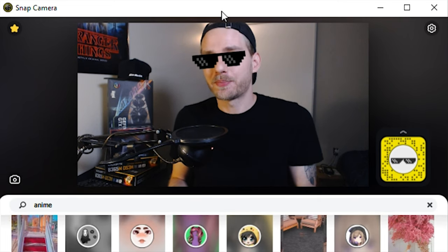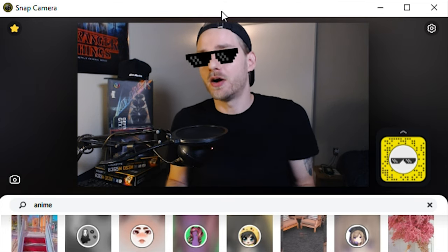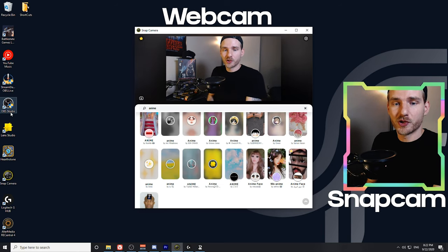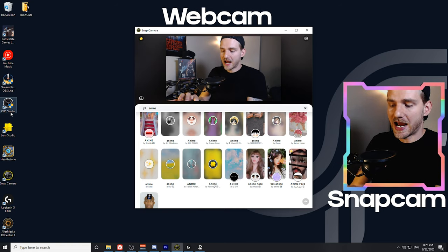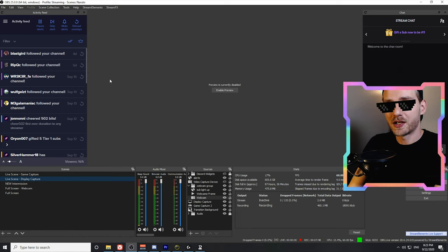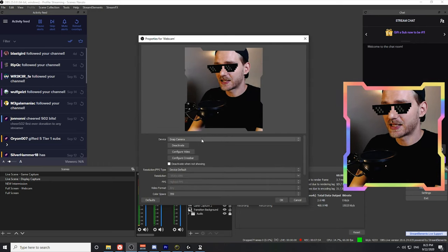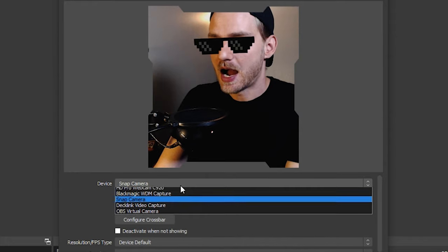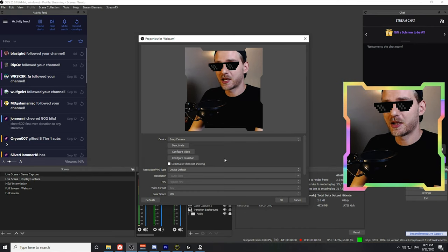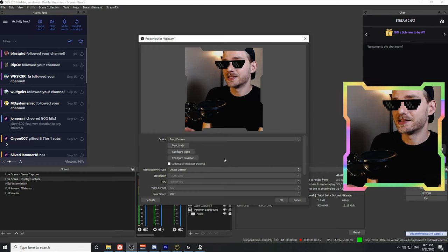When it activates a lens, it activates on any application using the Snap Camera webcam. The way it works is: you set up your physical webcam inside Snap Camera, and then Snap Camera creates its own virtual webcam that can be used elsewhere. If you look at OBS, for the webcam source I have selected Snap Camera — not the C920 directly. Snap Camera is essentially creating a virtual camera on your computer by utilizing your webcam.